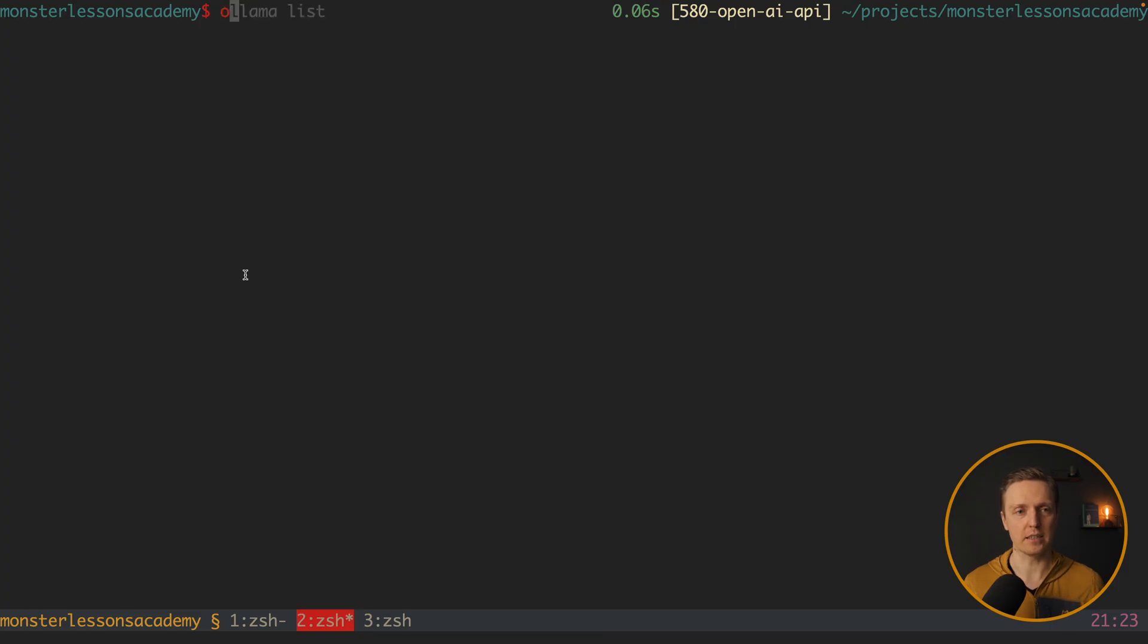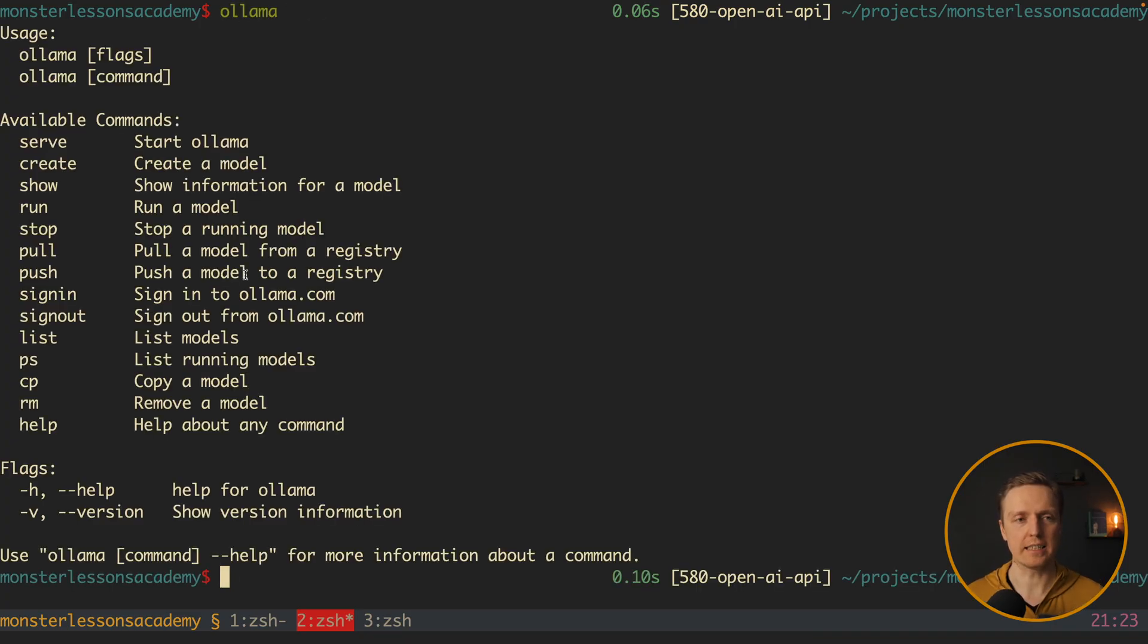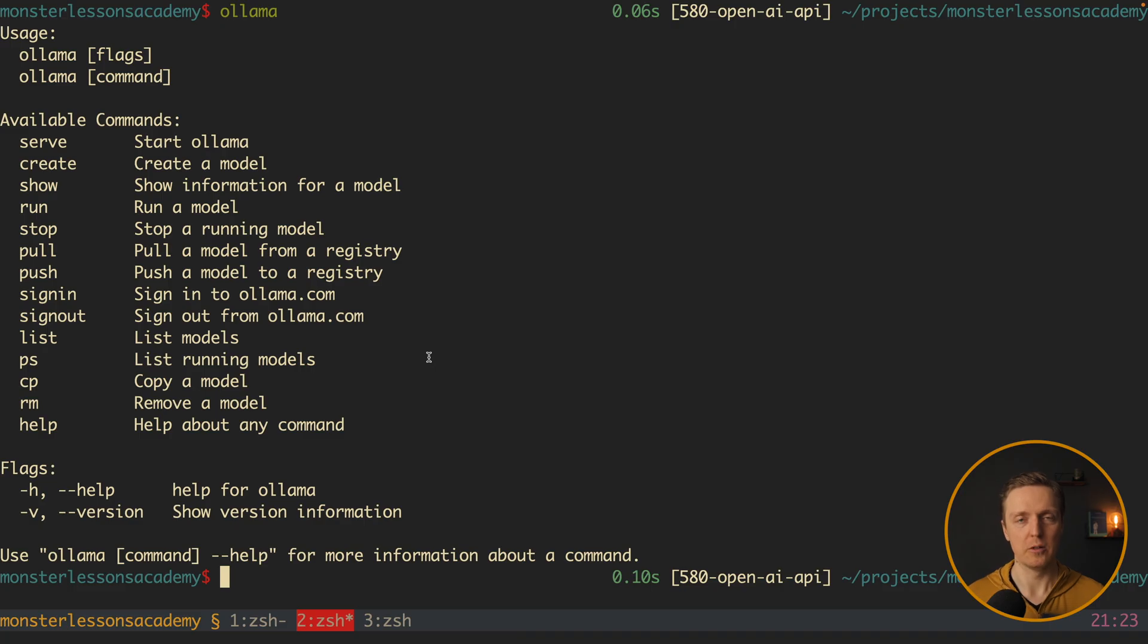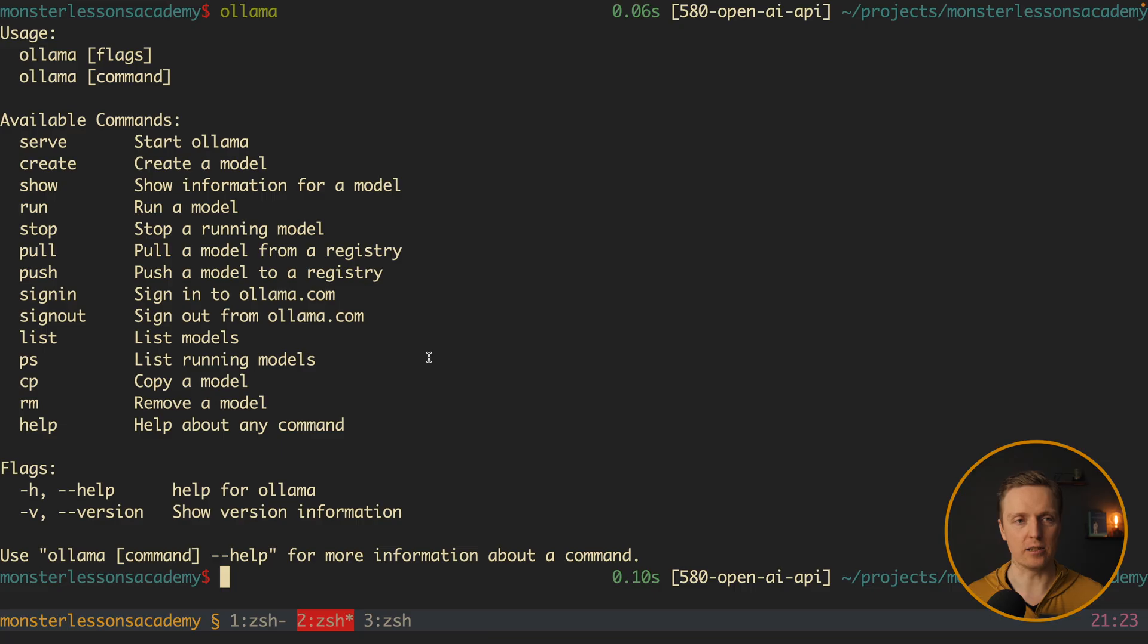Now we can write Ollama and when we are hitting enter we are getting all available commands. Which basically means when you install this application you are getting it as a CLI tool.